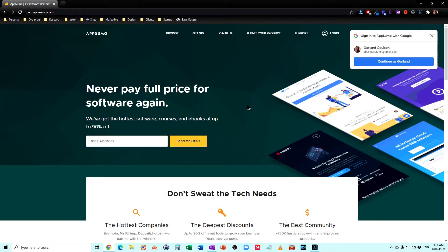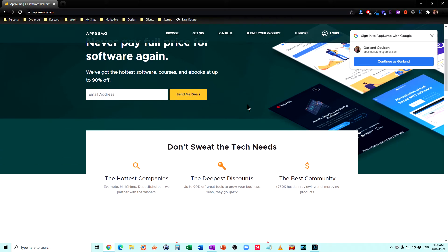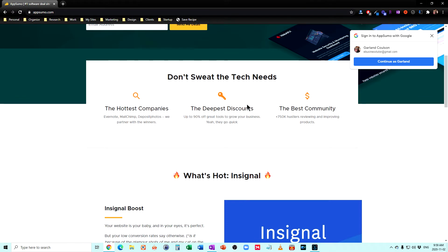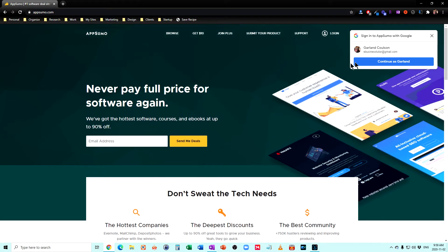So what AppSumo is, is AppSumo is a way for you to get software, courses, e-books, at a discount. And I'm just going to log in and I'll show you how it works.